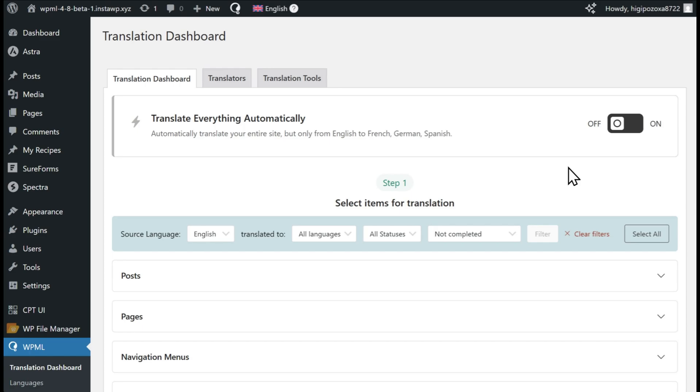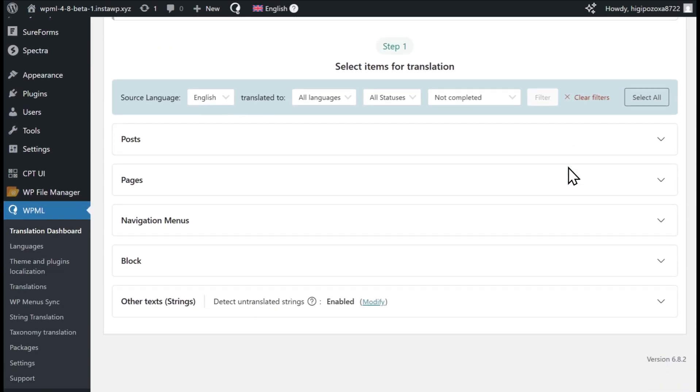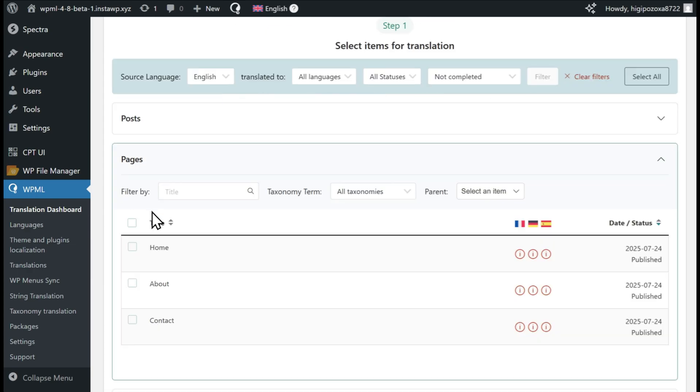To send content for translation, start by expanding the type of content you want to translate and select your items. You can choose as many as you want.